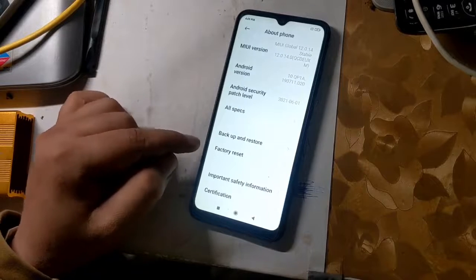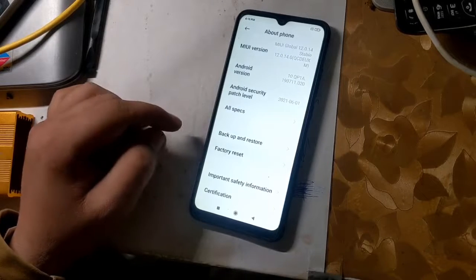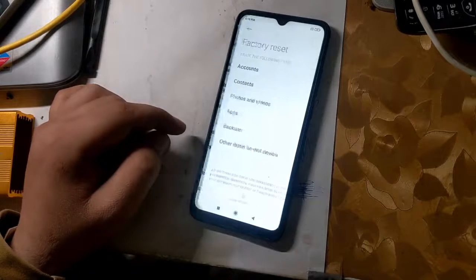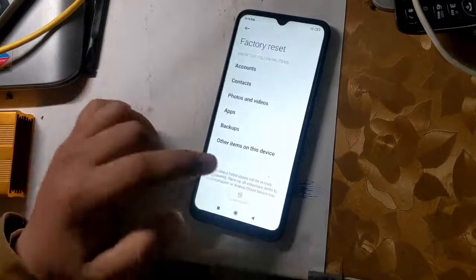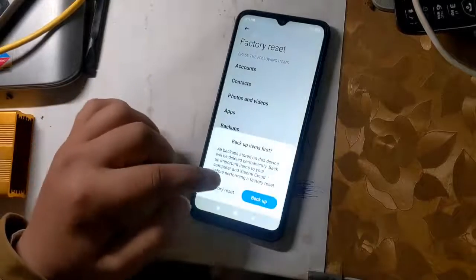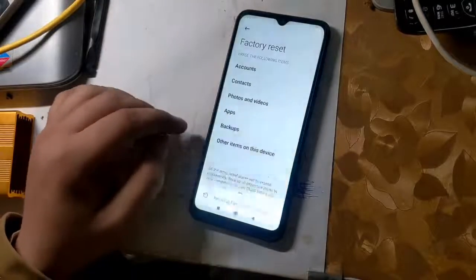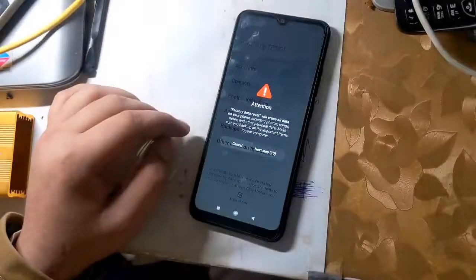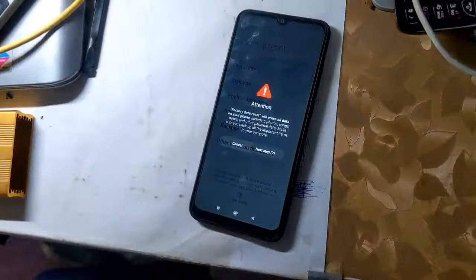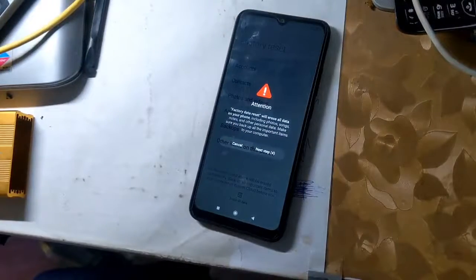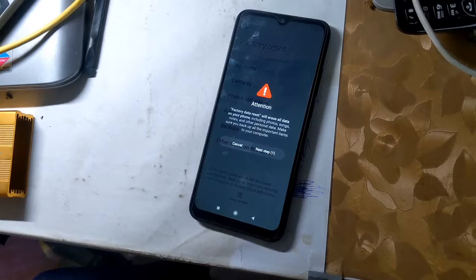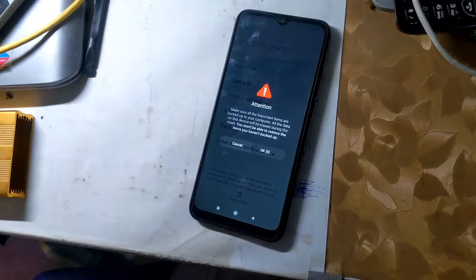Go to settings and factory reset the phone here. It is very important to factory reset the phone. The phone will take some time to turn on for the first time after resetting the phone.